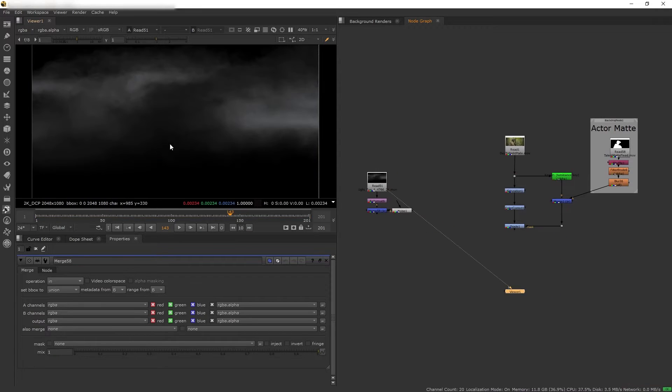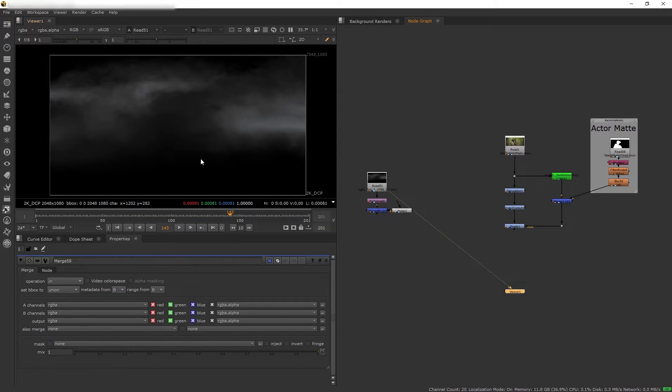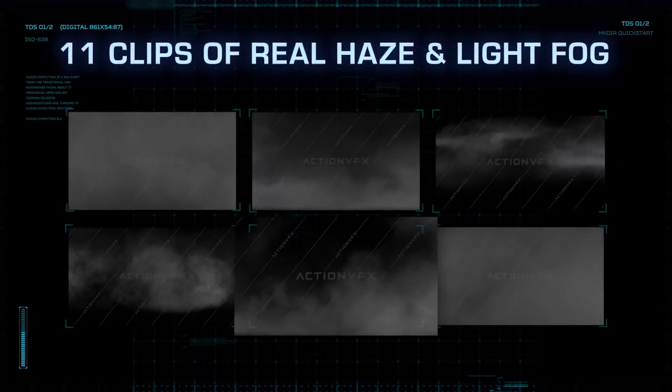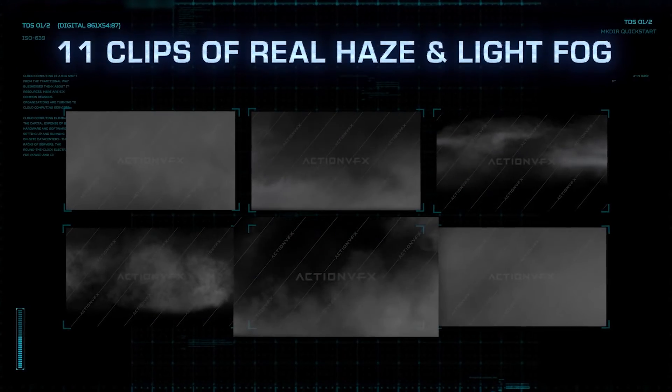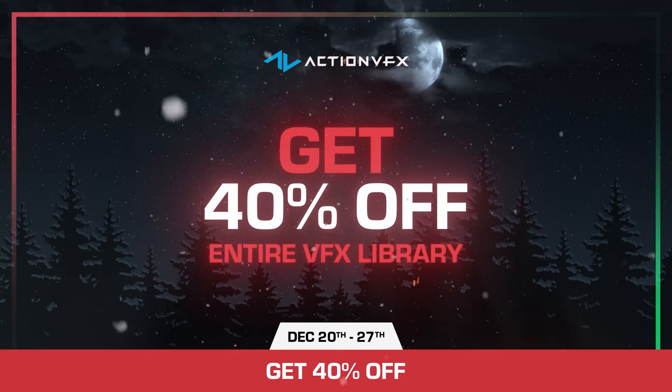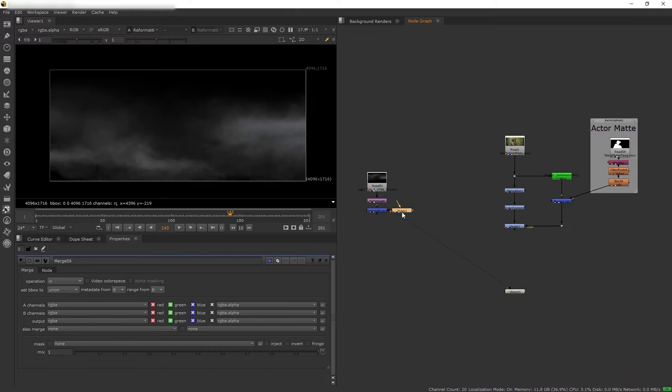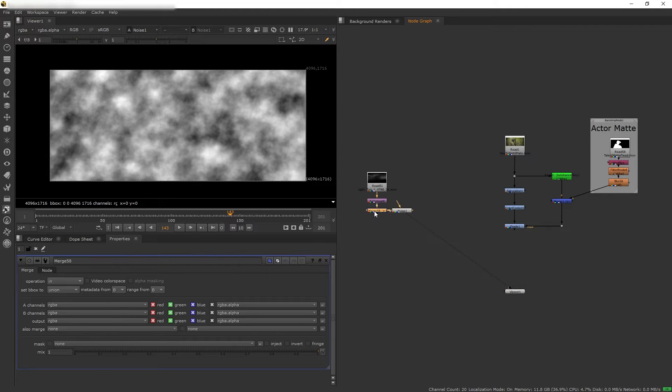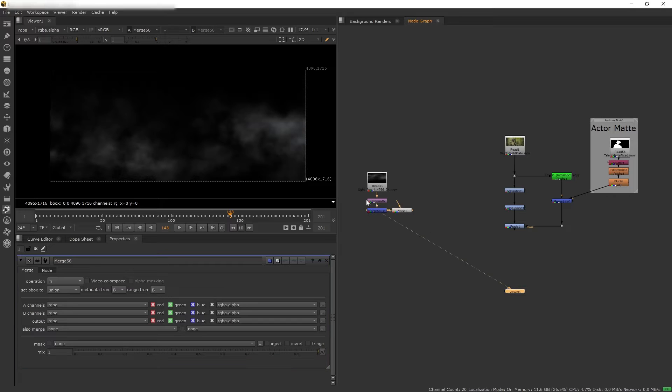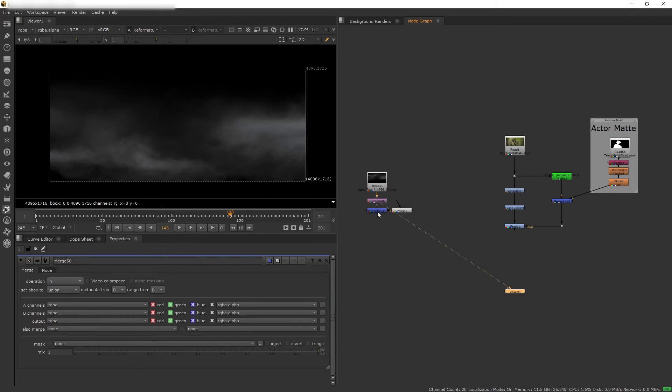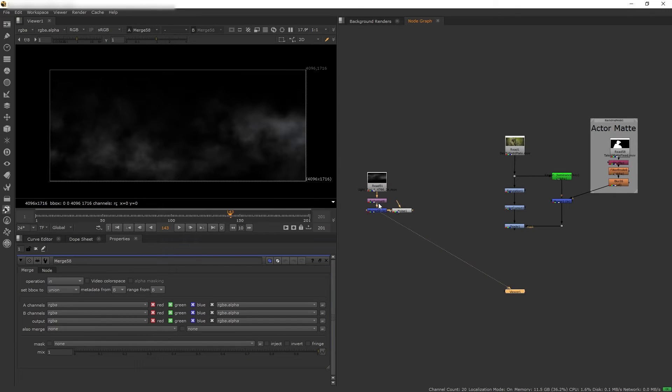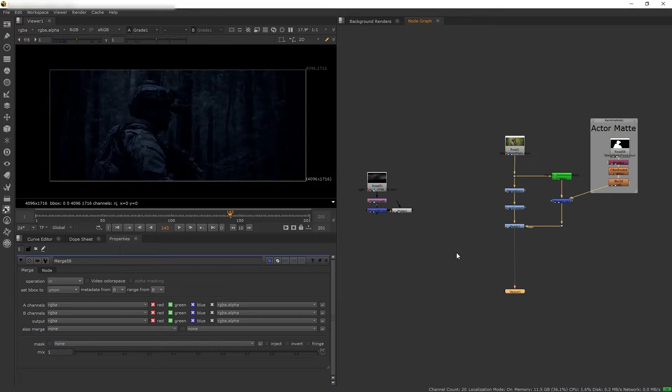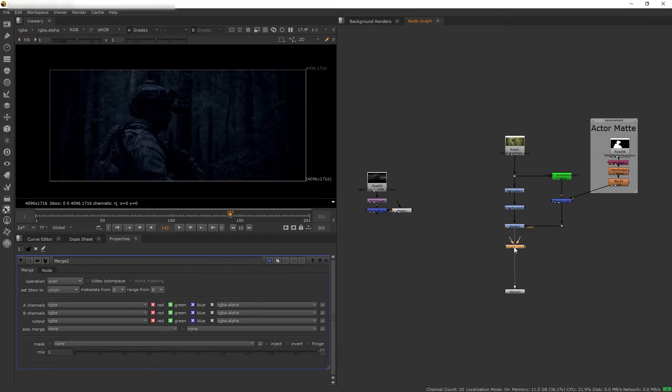So to do that I'm going to use this haze and fog asset which you can get on our website, especially now during our VFX mass sale where everything is 40% off. So next I also created this noise pattern that I can use to mask our fog so that way the fog has a little bit more broken up texture on it.